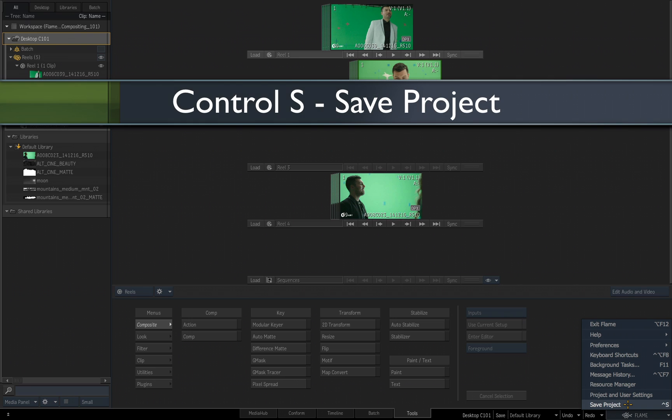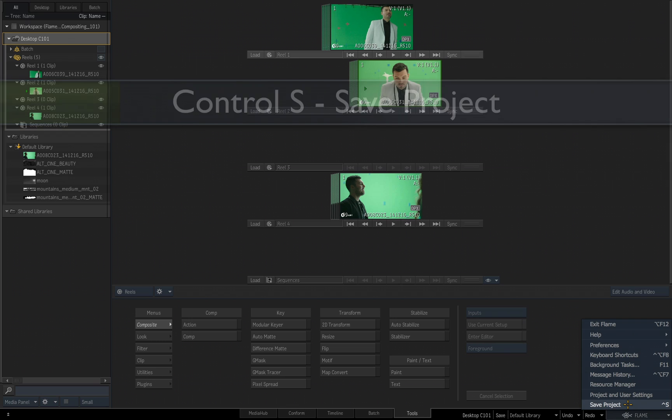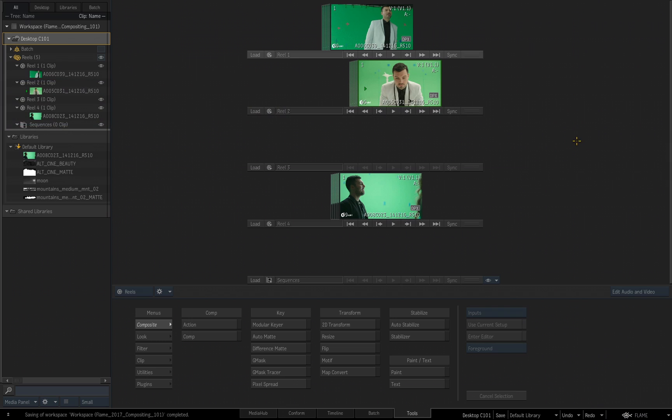As soon as I choose that, you'll see over here in the left lower corner very quickly it said Saving Project, my project is now saved.